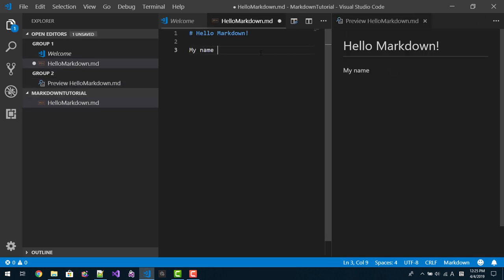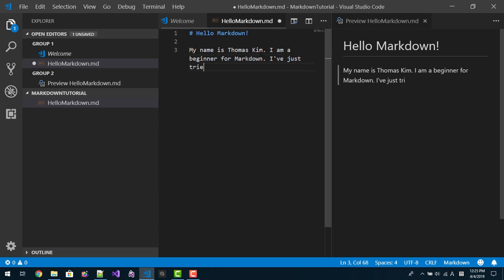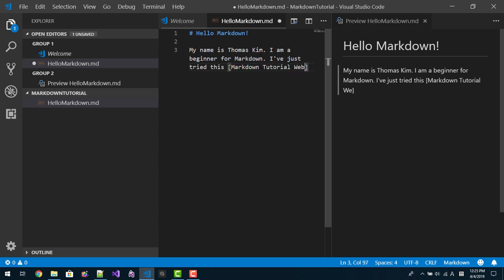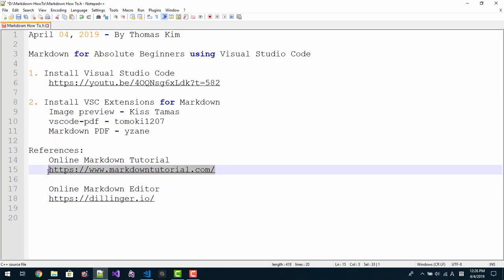My name is Thomas Kim. I am a beginner for Markdown. I have just tried this Markdown tutorial website.